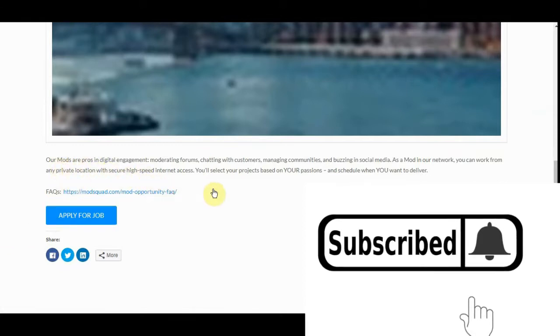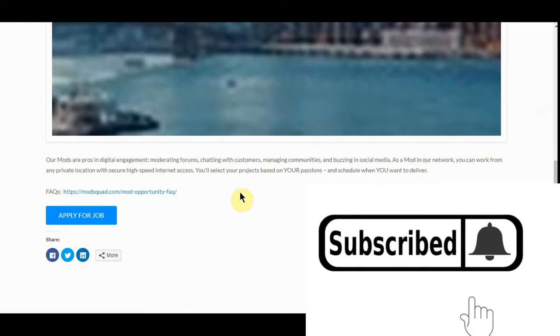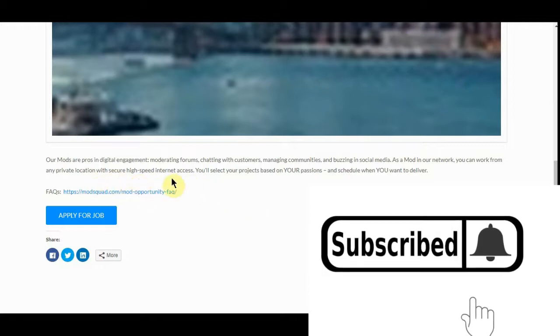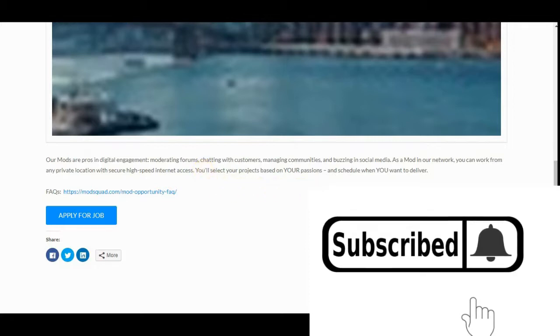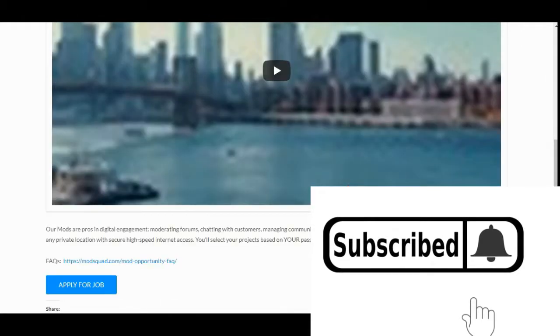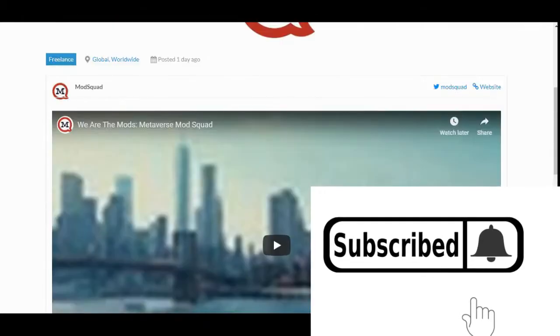They're digital engagement, monitoring, chatting. Basically what you are, you're a moderator for like Facebook or some of the other social media websites. You need a private location with high speed internet. You'll select your project based on your passion schedule when you want to deliver. And they pay you per job.